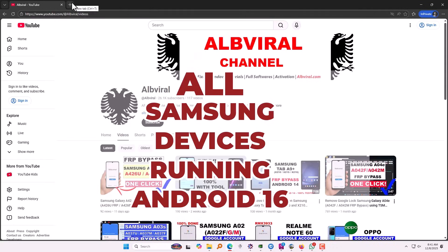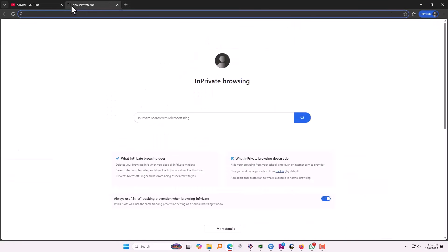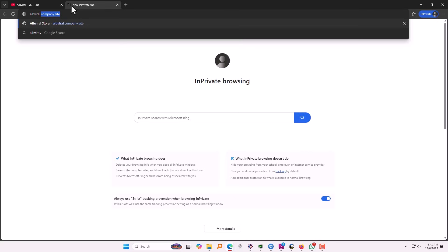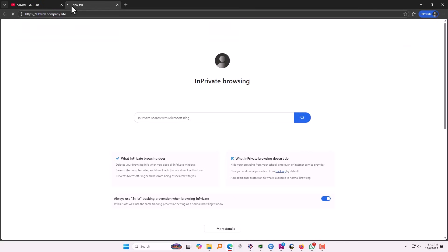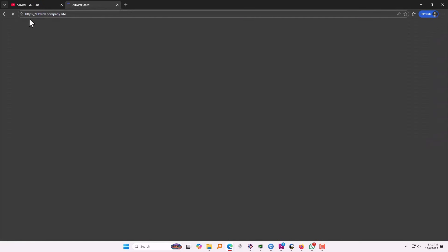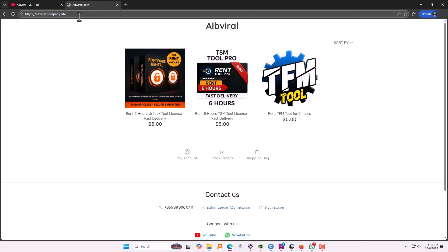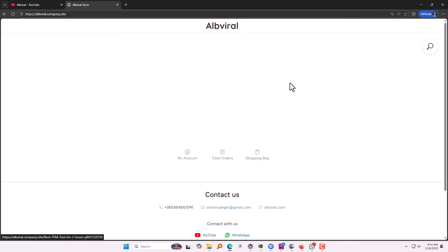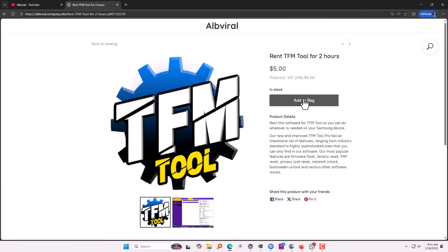We're going to use a tool called TFM Tool. It's a paid tool, and if you have only one device you can rent it on this website: alvirel.company.site. Here it is — the third option — you can rent it for like two hours.